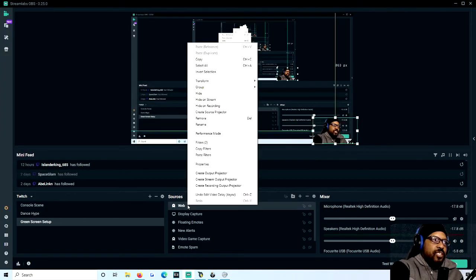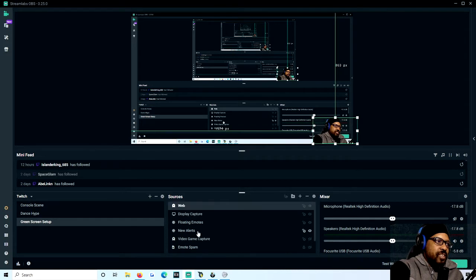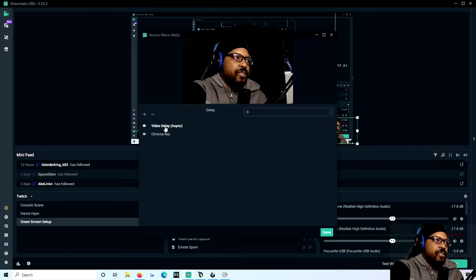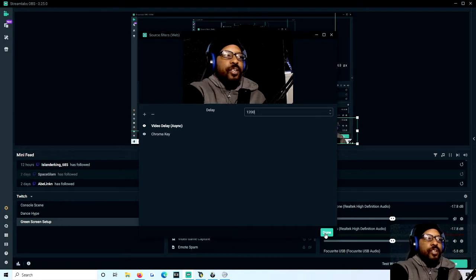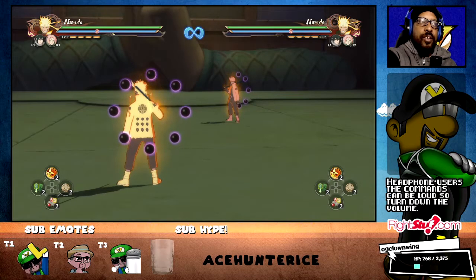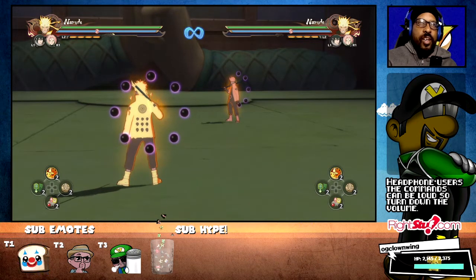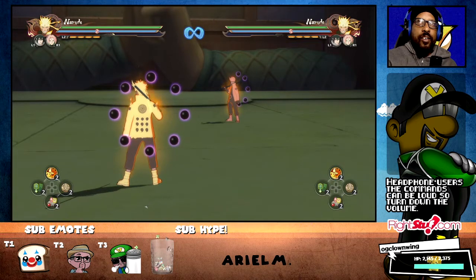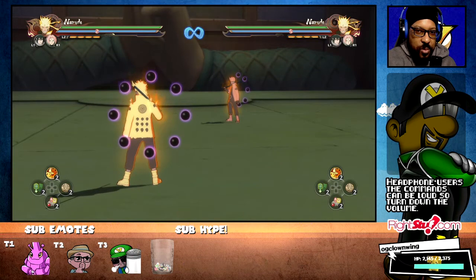So I'm going to put it back to the setting I had. I look for my webcam, go to my filter, and change my Video Delay Async back to 1200 so that my webcam is in sync with whatever's happening in the gameplay. So if I do this again, everything should be more synchronized — in three, two, one.